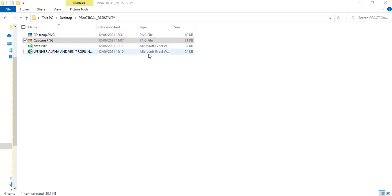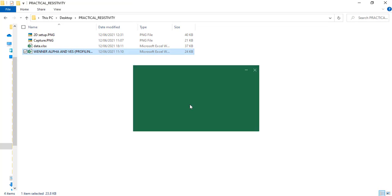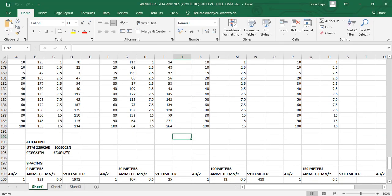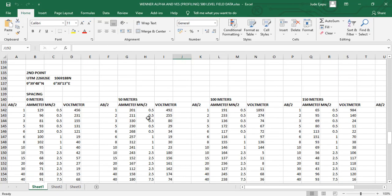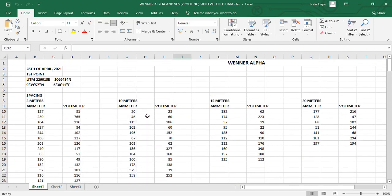I'll start by looking at how the raw data came. I'm opening this file so you can see how this particular data came. This was the data given to me, but we're going to do just a little of it. The data came with electrode spacings of 5, 15, and 20 meters, and these are the readings for the current and for the voltage. We're going to calculate the resistance and resistivity and do all the necessary formatting.